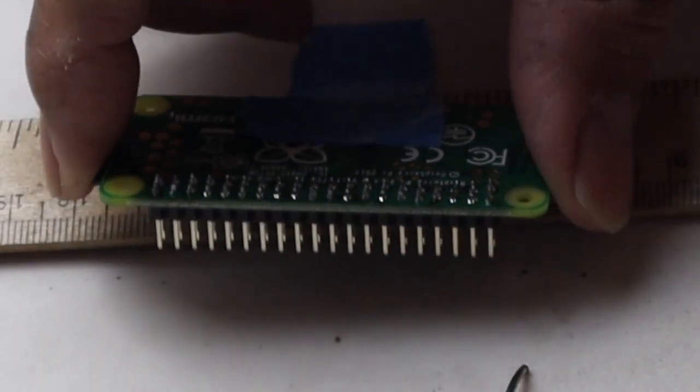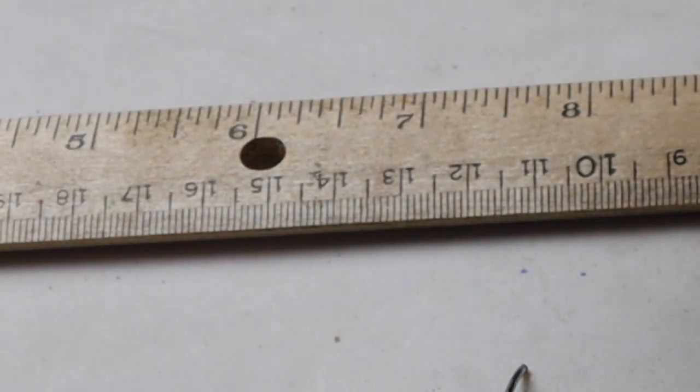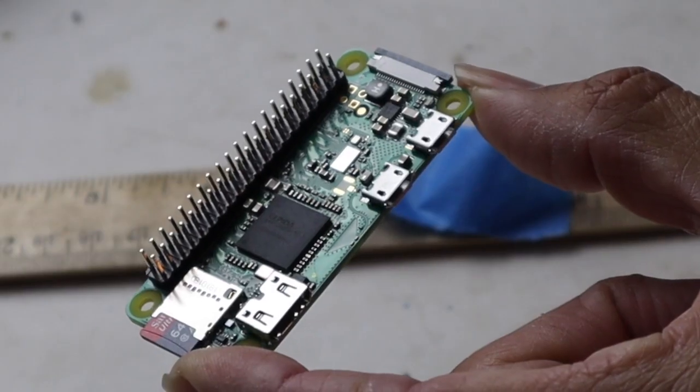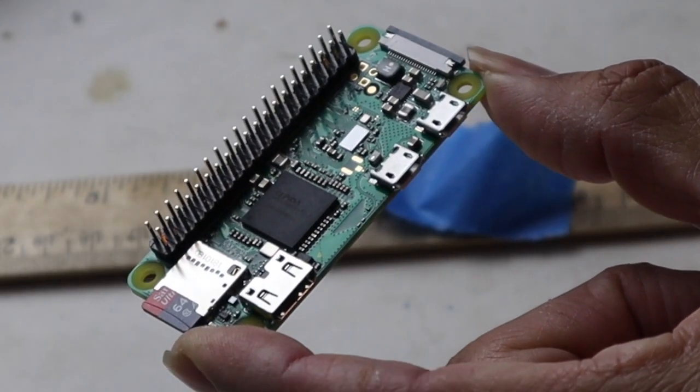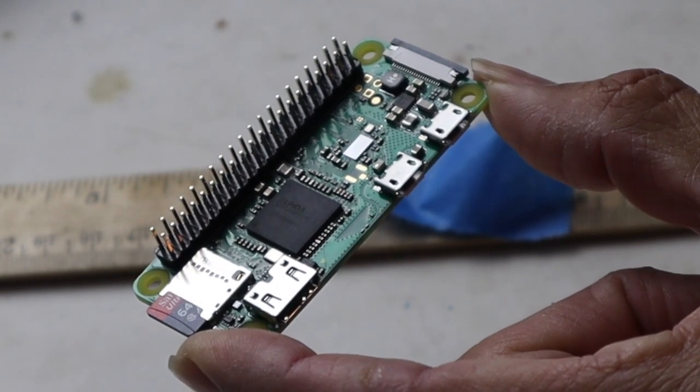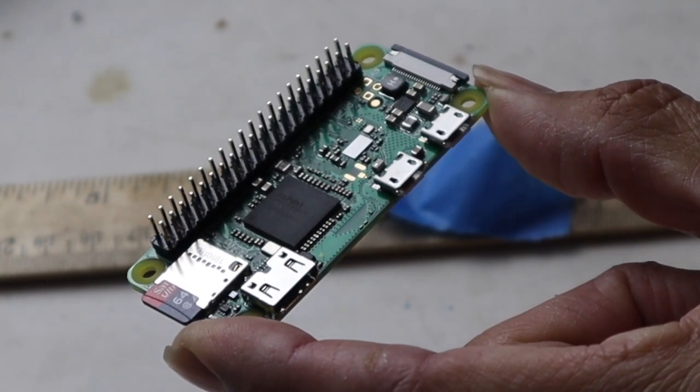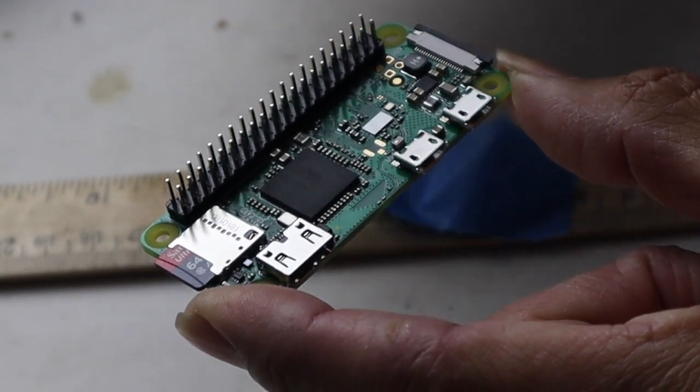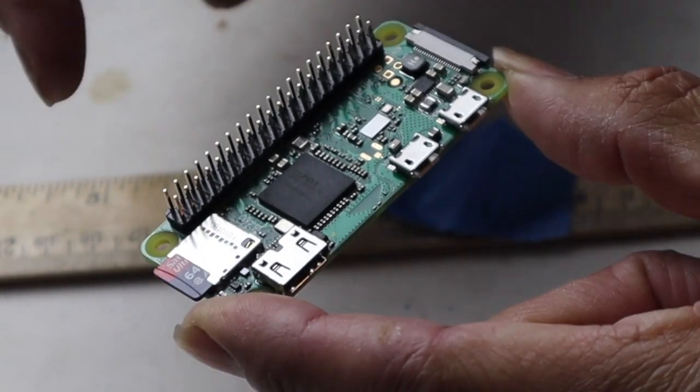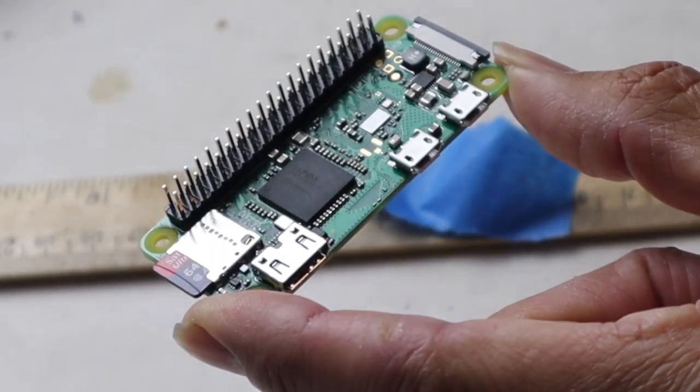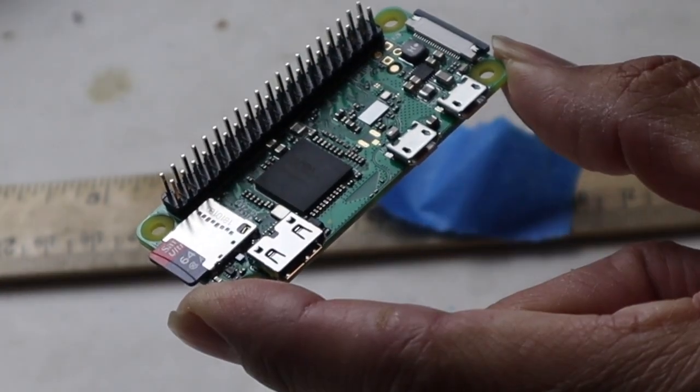As you can see, if I lift it up, obviously let it cool a little while. As you can see, we now have headers on the Raspberry Pi Zero. So now we can go through and do a project with this. And the one mistake I did is remove the card before you solder.